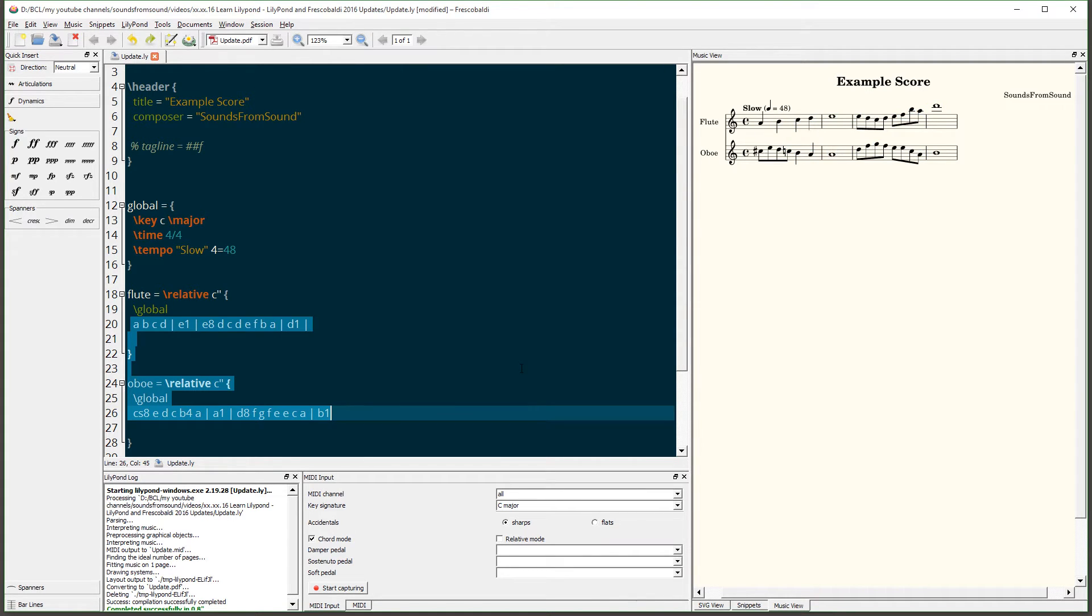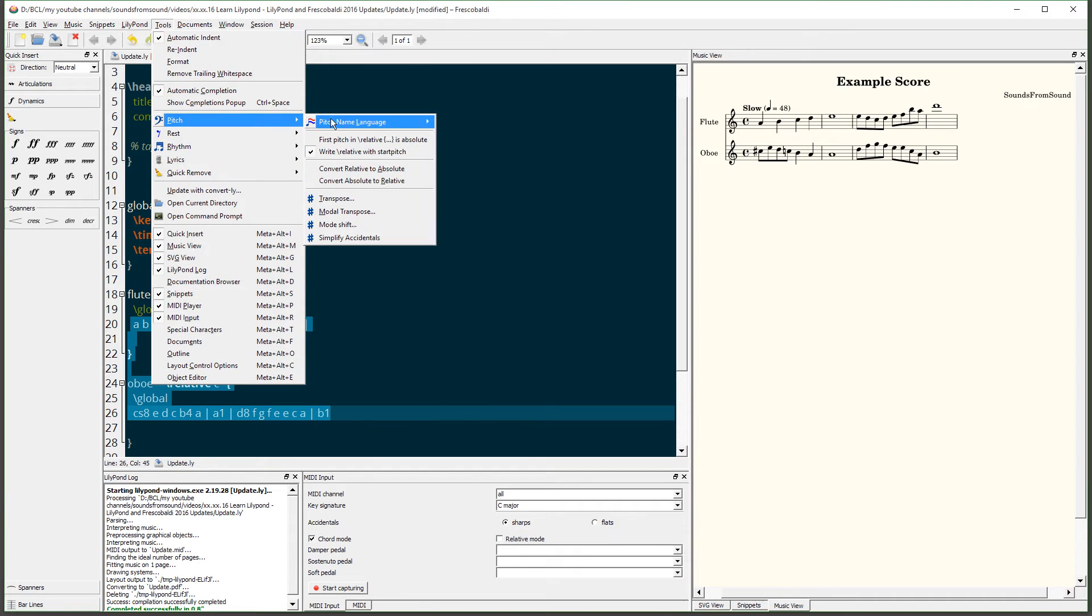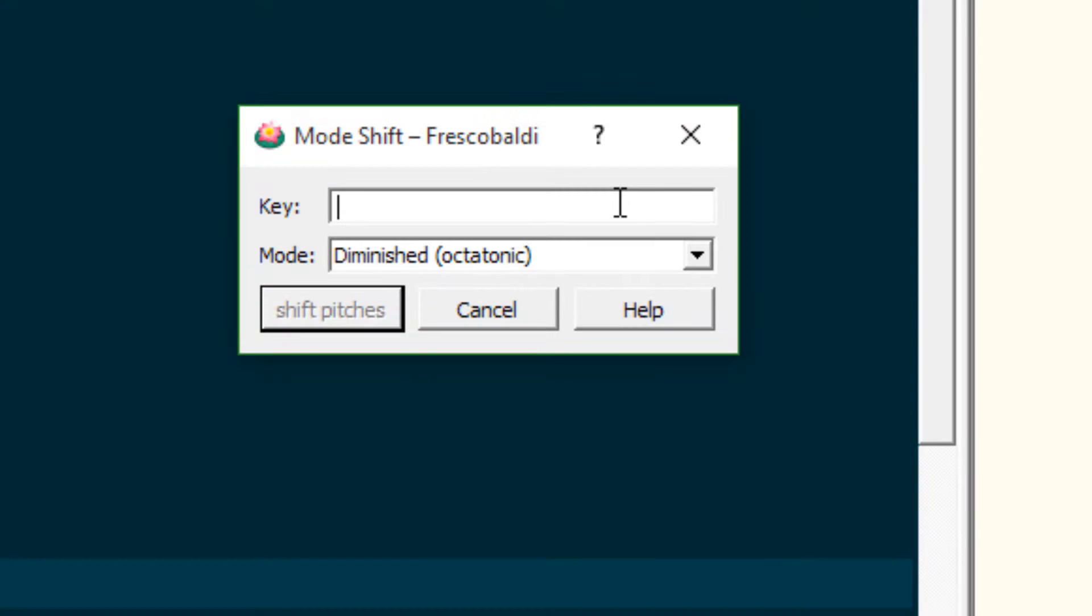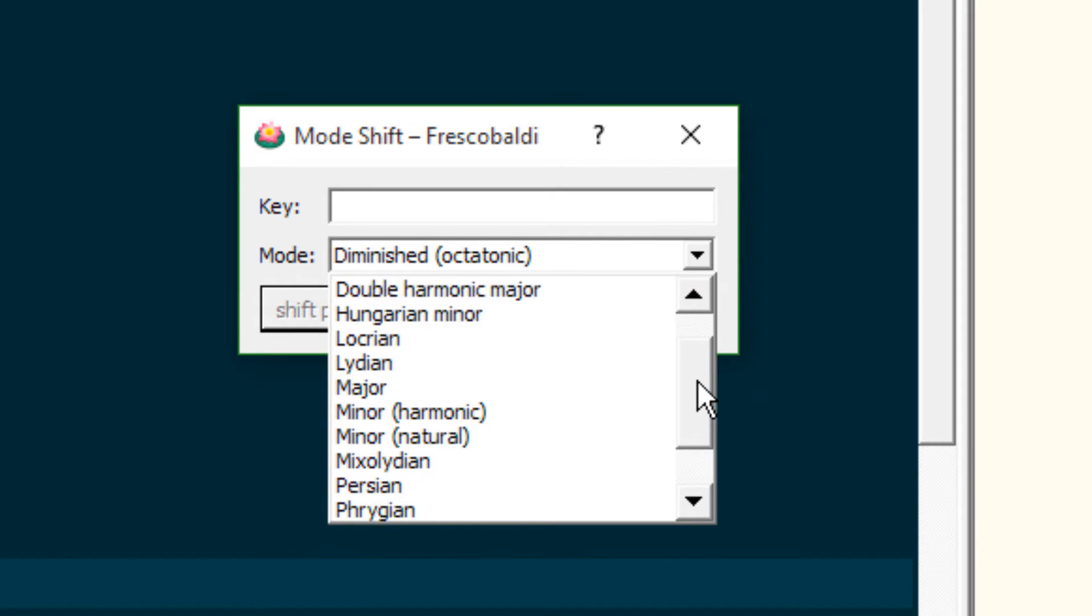Next, come up to Tools and Pitch. Then select Mode Shift. From this drop-down menu, we have the ability to shift to quite a few different modes.